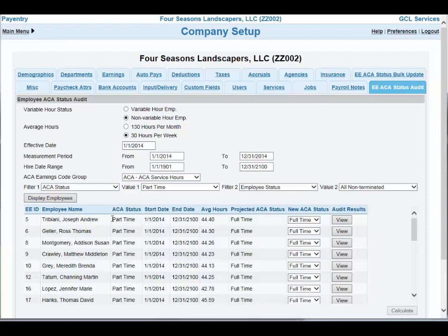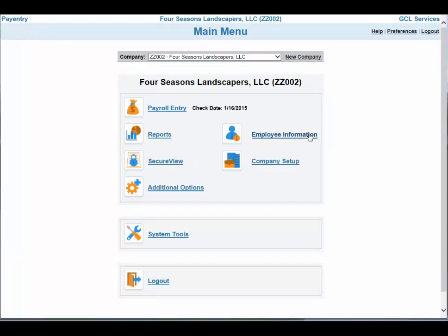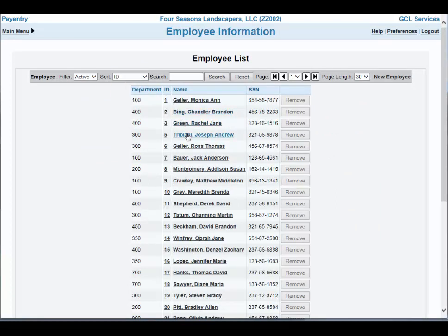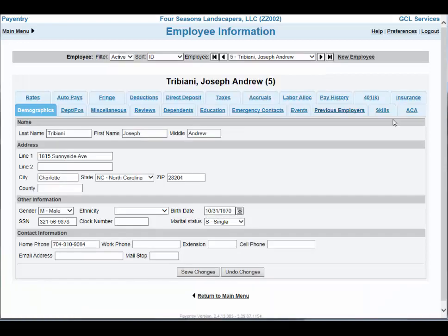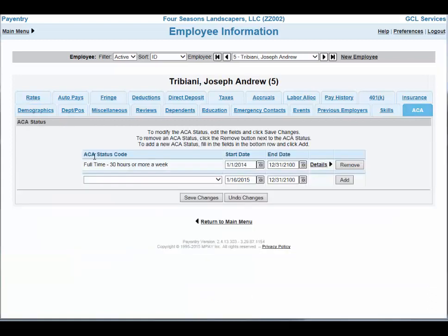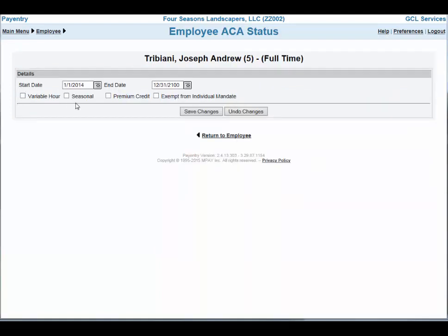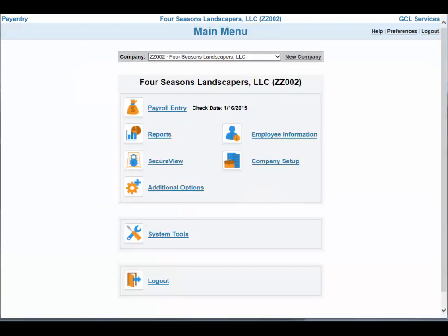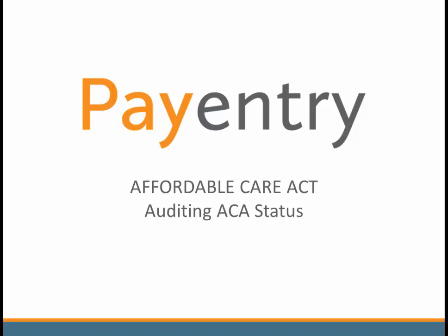To double-check this information, let's go into the first employee, Joseph Tribbiani, and check out his record. If I go back to the main menu and go to Employee Information, I am going to sort by ID number and pick Joseph Tribbiani. From Joseph's screen, I am going to the ACA tab, and now I see that his record says full-time as of 1-1-2014. If I click on the details, it indicates that he is not variable or seasonal, nor does he have premium credit or is exempt from the mandate. Return to the employee and return to main menu. This concludes our Pay Entry Affordable Care Act Auditing ACA Status presentation.